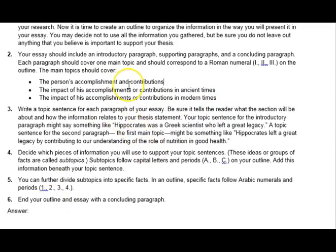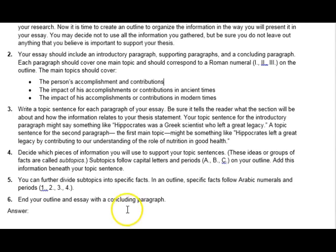We will go over your outlines and thesis statement in class to make sure you're off to the right start. If you have questions, let me know, and I will see you in the flip follow-up — look for that flip follow-up session in your class connects.